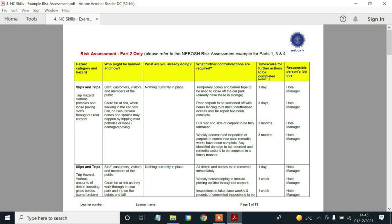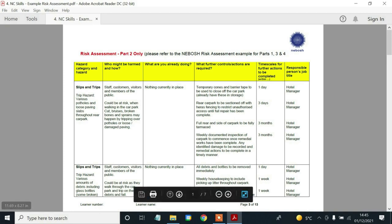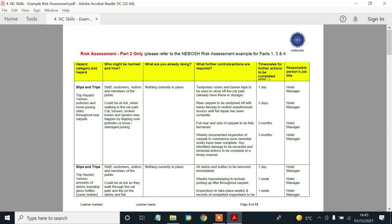So I'll just open up and show you the template. Risk assessment part two. If you're using the document I sent by email, it's not the NEBOSH example you want — it's the NC Skills example document. Quite simply because the NEBOSH example's control measure column is quite brief and vague. I'm not too keen on it. I still use the NEBOSH version for parts one, three, and four, but for part two I like to use this as an example.